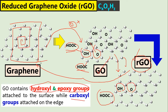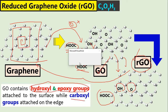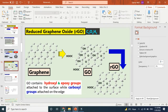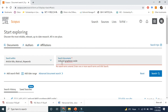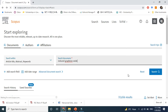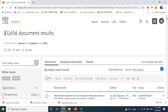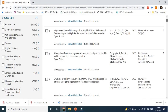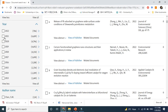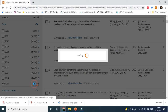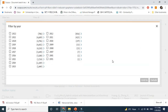If we search for 'reduced graphene oxide' on Scopus, you can see it has so many applications in various fields. Scopus gives a large number of documents using the keyword 'reduced graphene oxide.' Looking at year-wise data, you can see this field is growing tremendously.